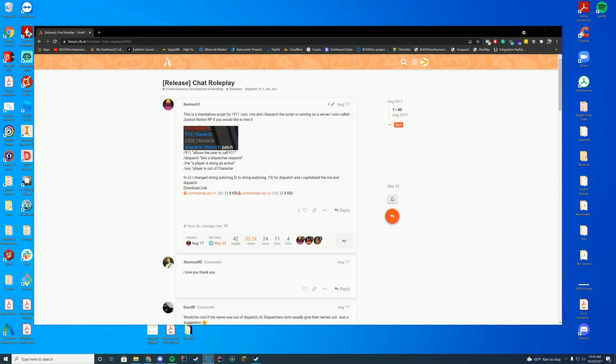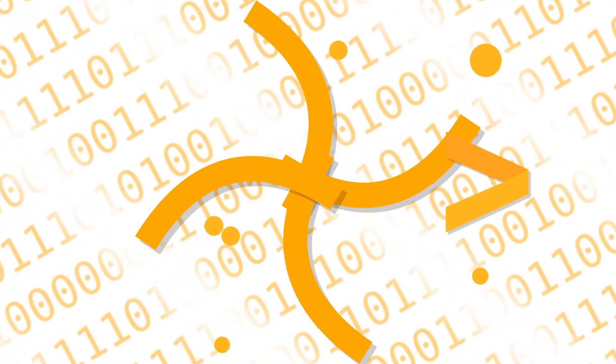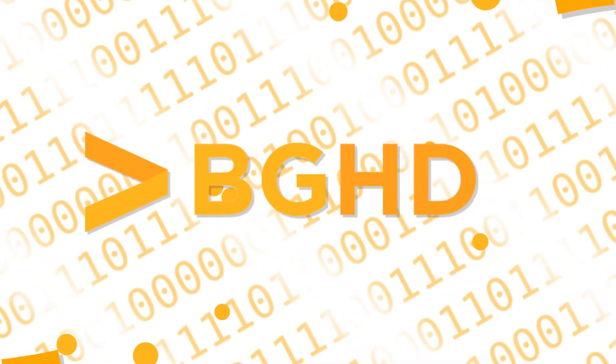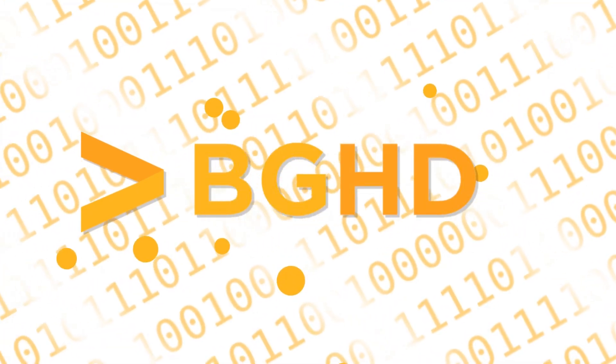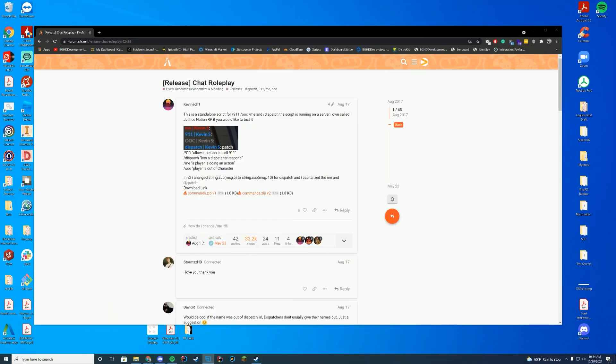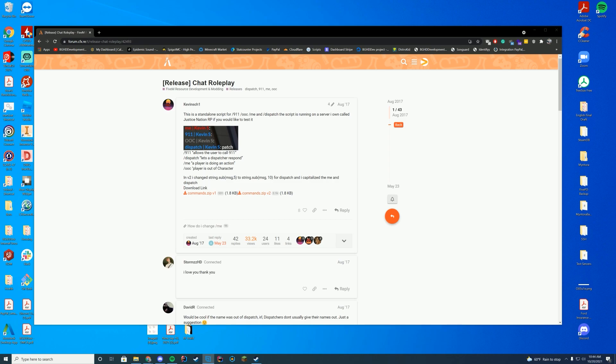Hello everyone, welcome back to today's video. Today we are checking out a chat roleplay resource with chat /911, all that good stuff, all those resources that people have been asking me to do for chat type of commands. So you have dispatch /me, all that good stuff is in here as well. So if you were looking for something like this, this is a simple standalone resource just for all of that.